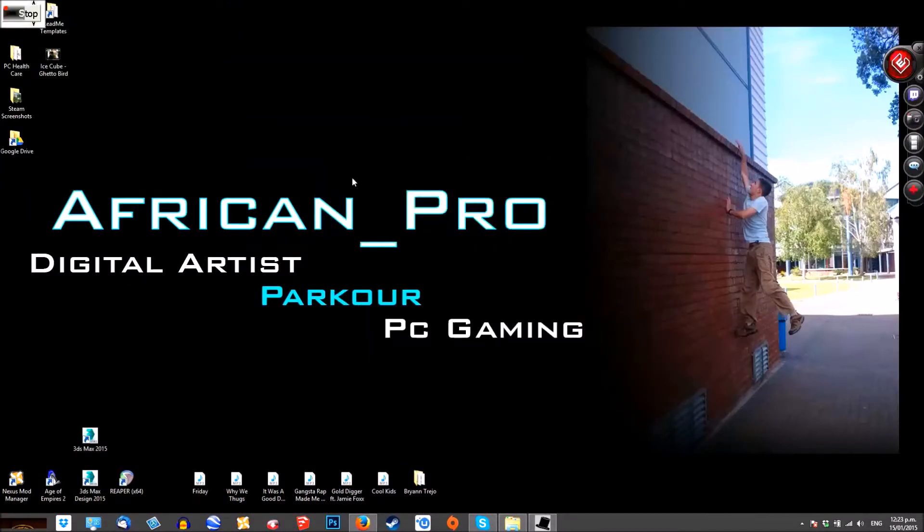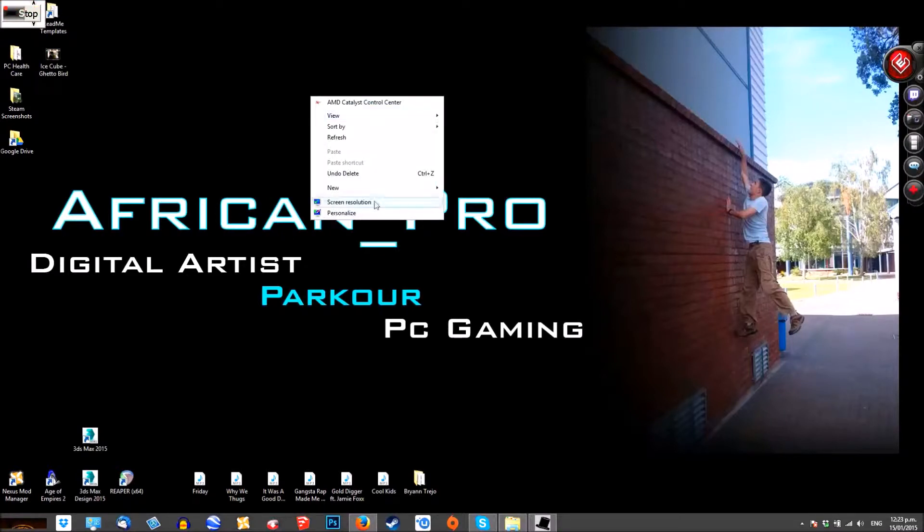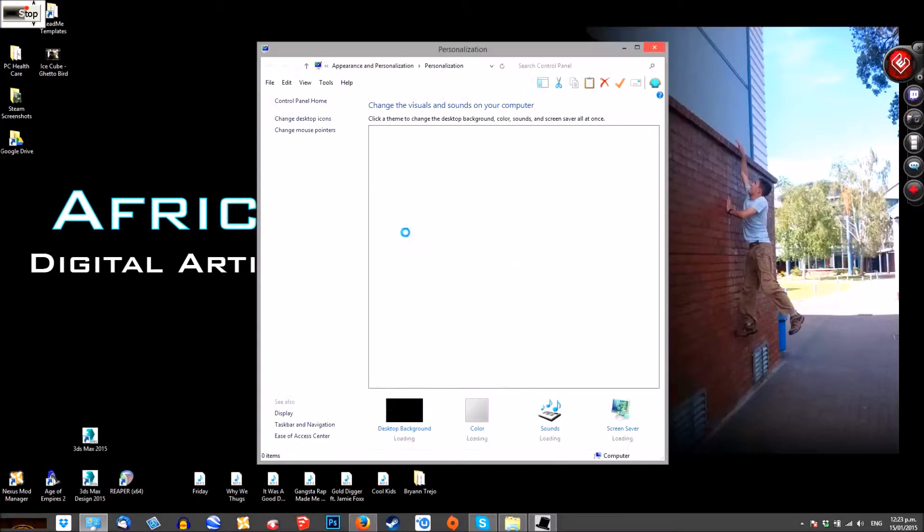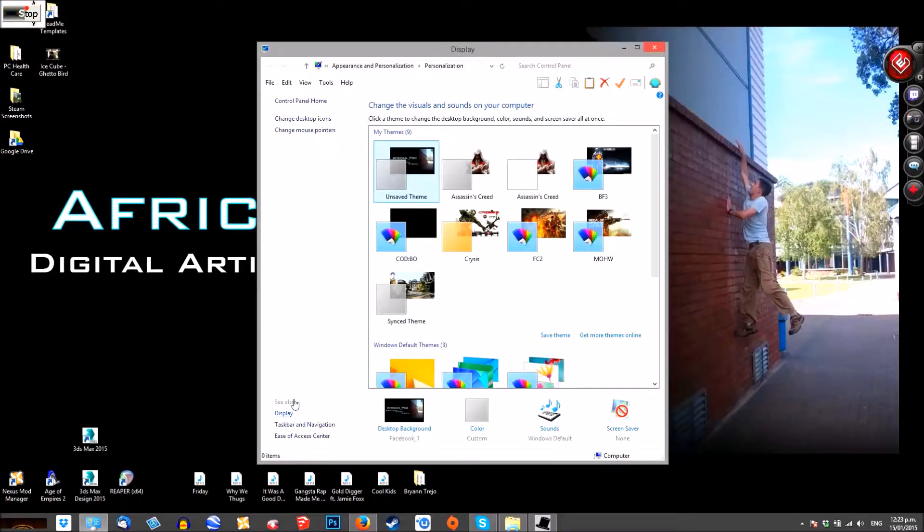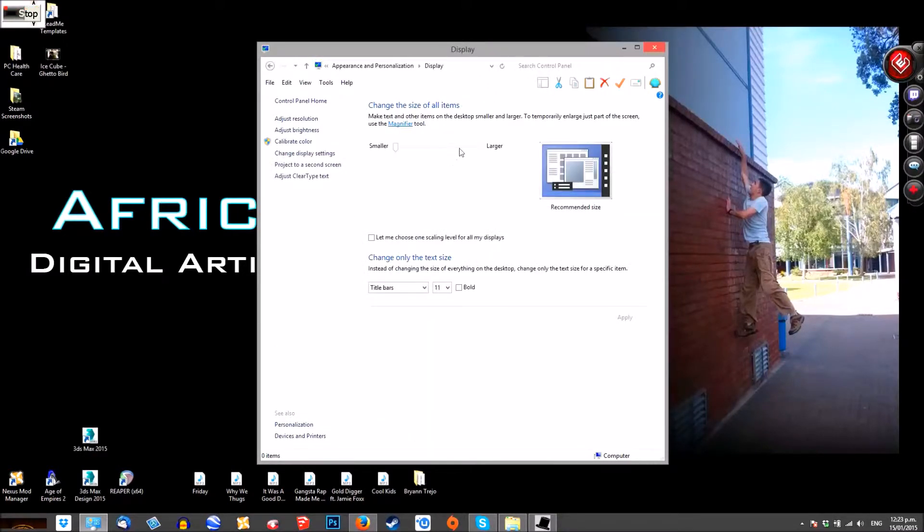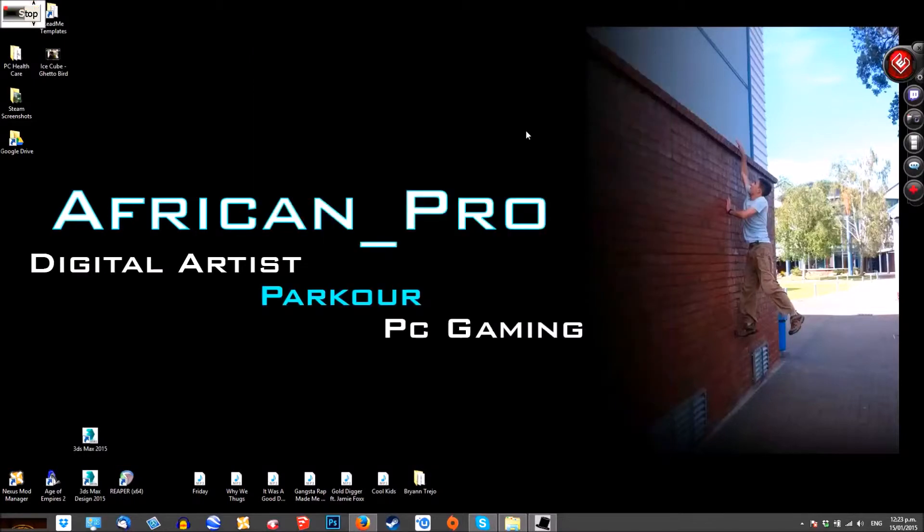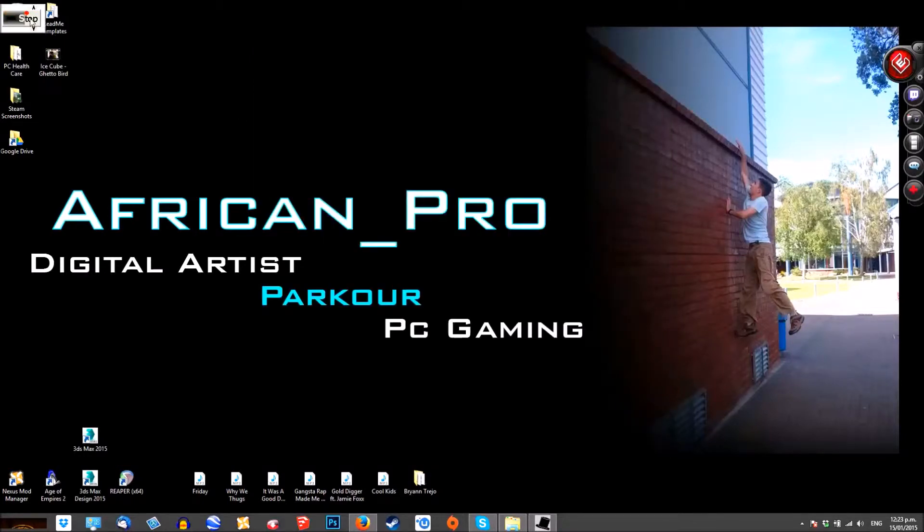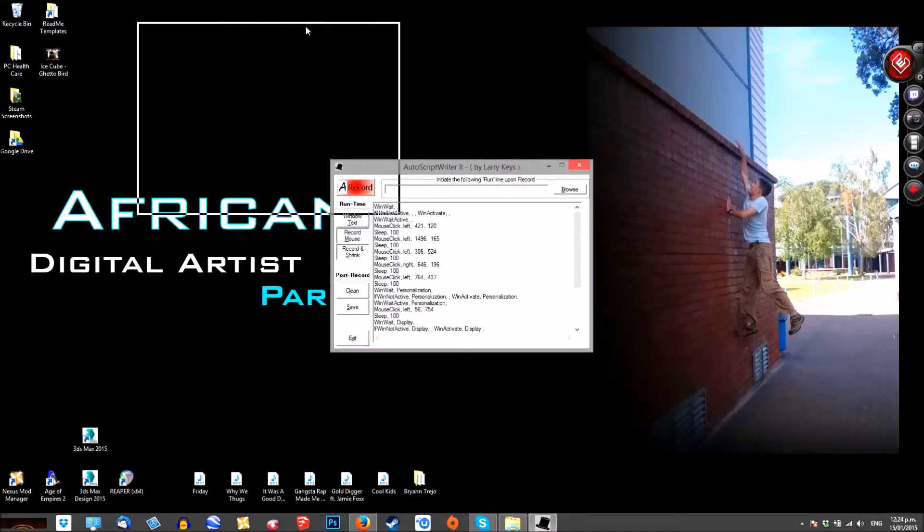Click on record. You can set up your mouse movements. You could just use this as an example. Alright, click stop when you're done.